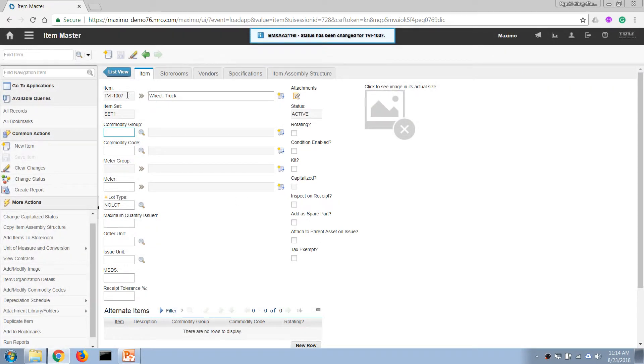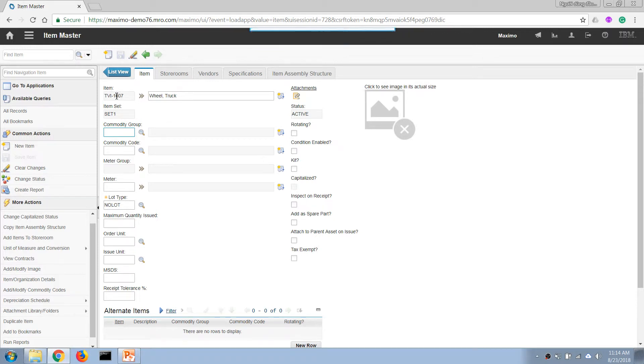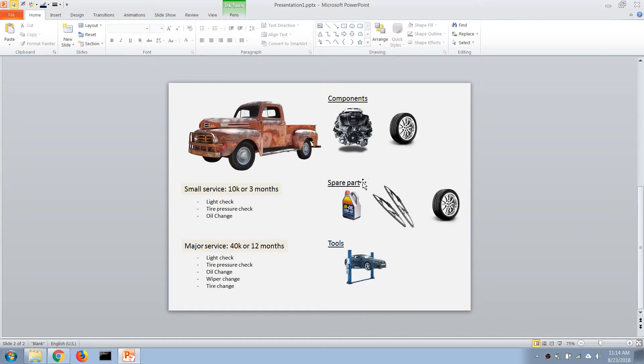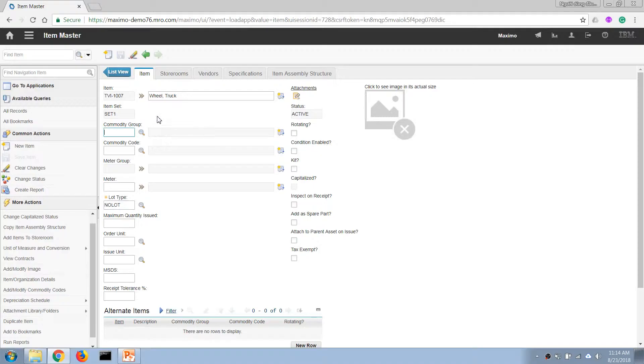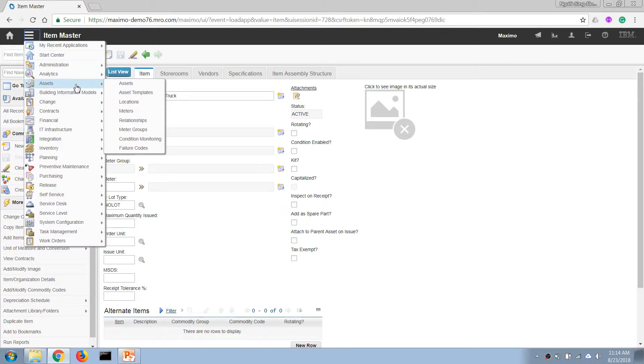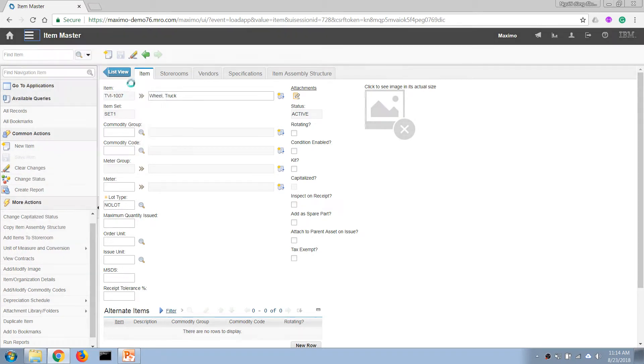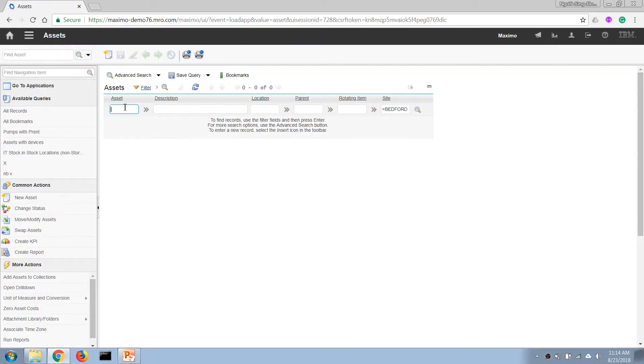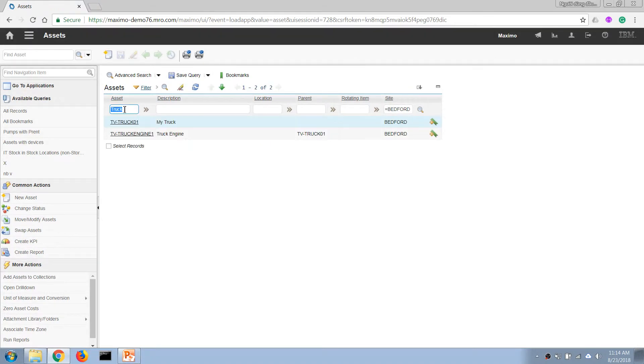So we got our items in the item master list, so now we can go back to our access application to associate these items as spare parts to our original chart that we created. Let's go back to our access and search for the chart that we have created.